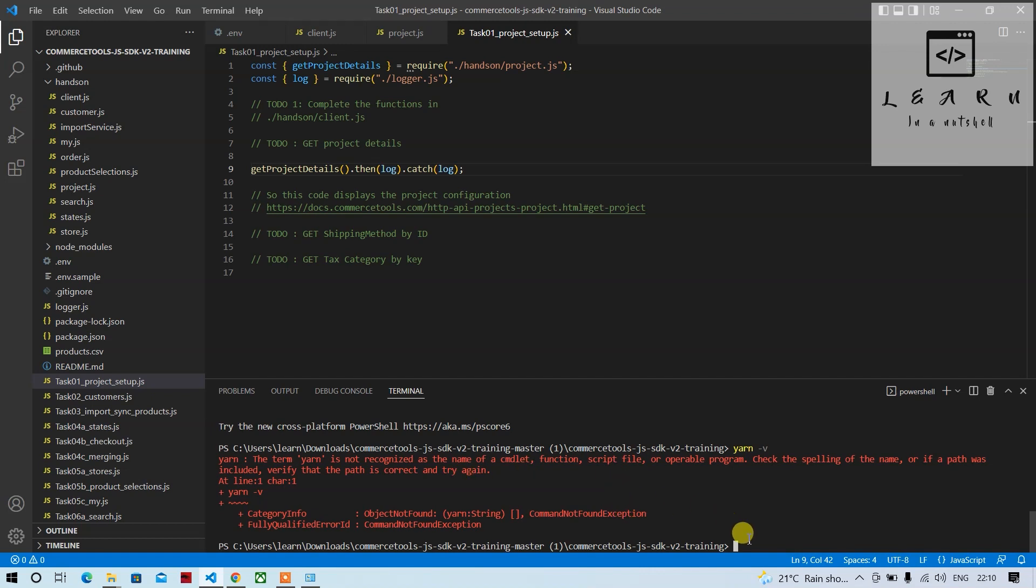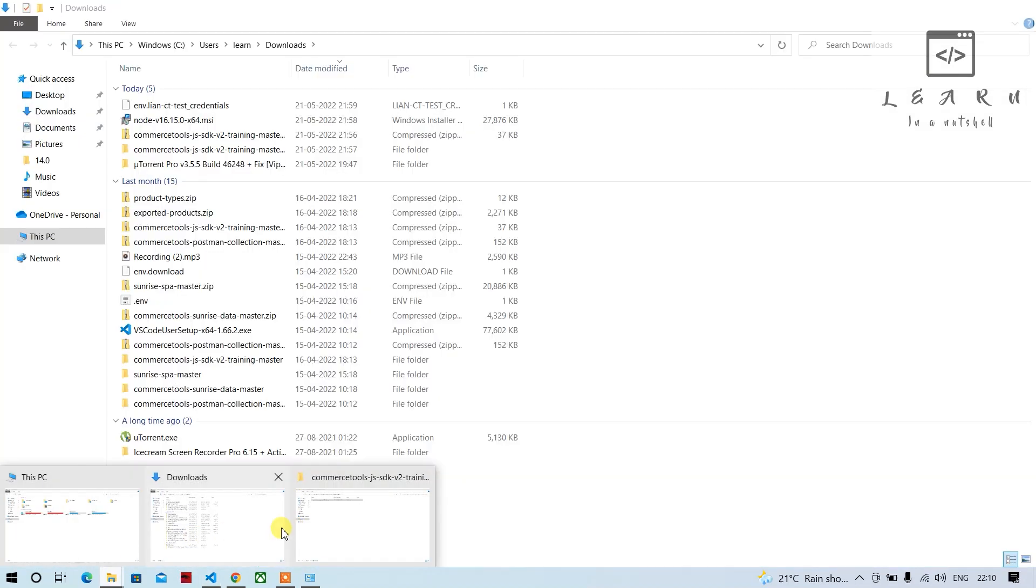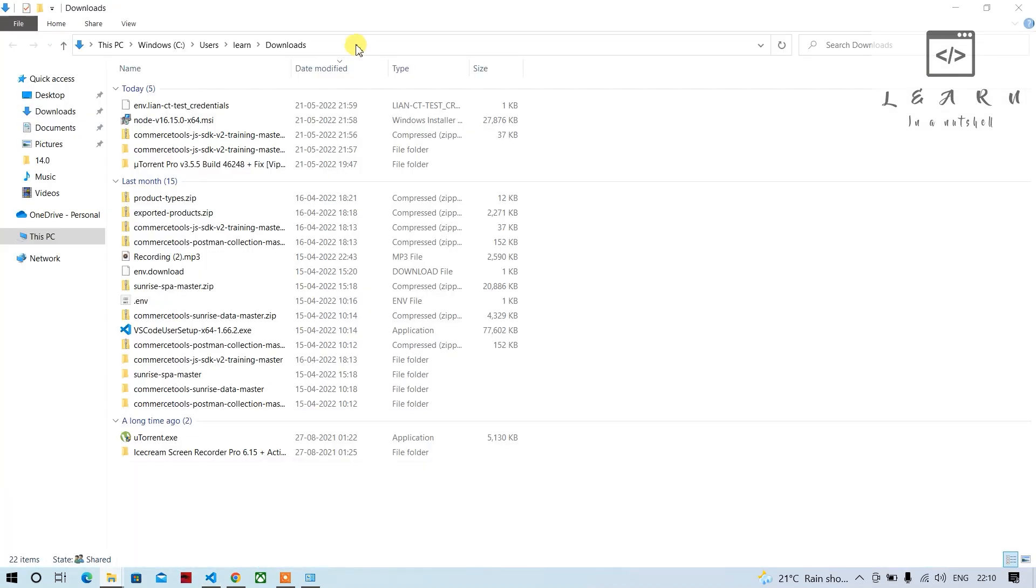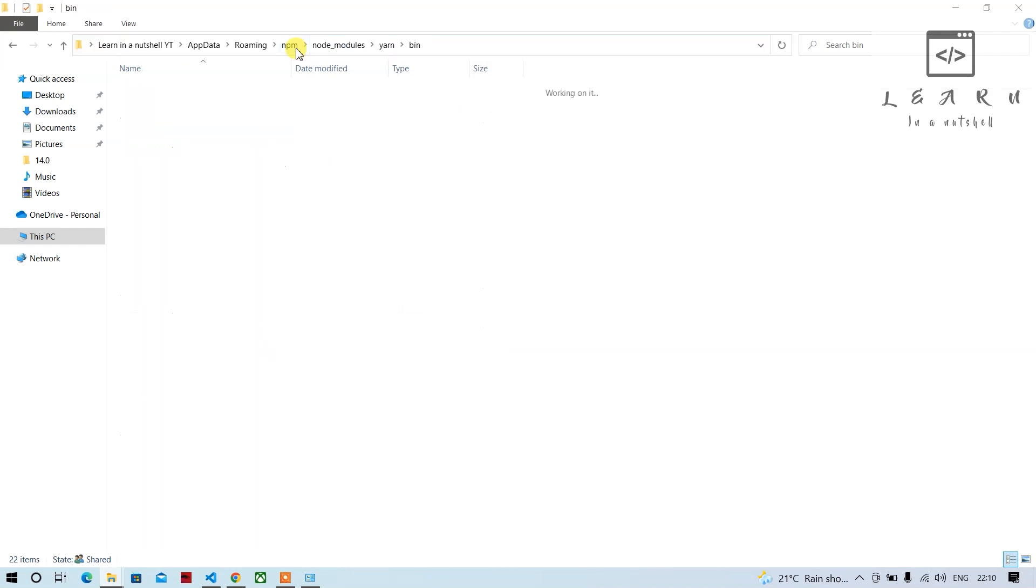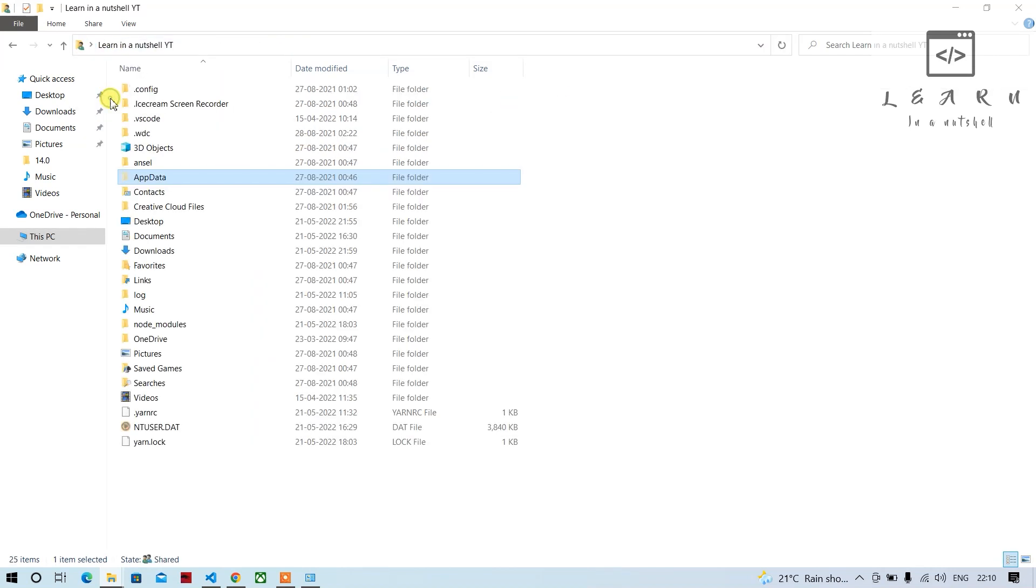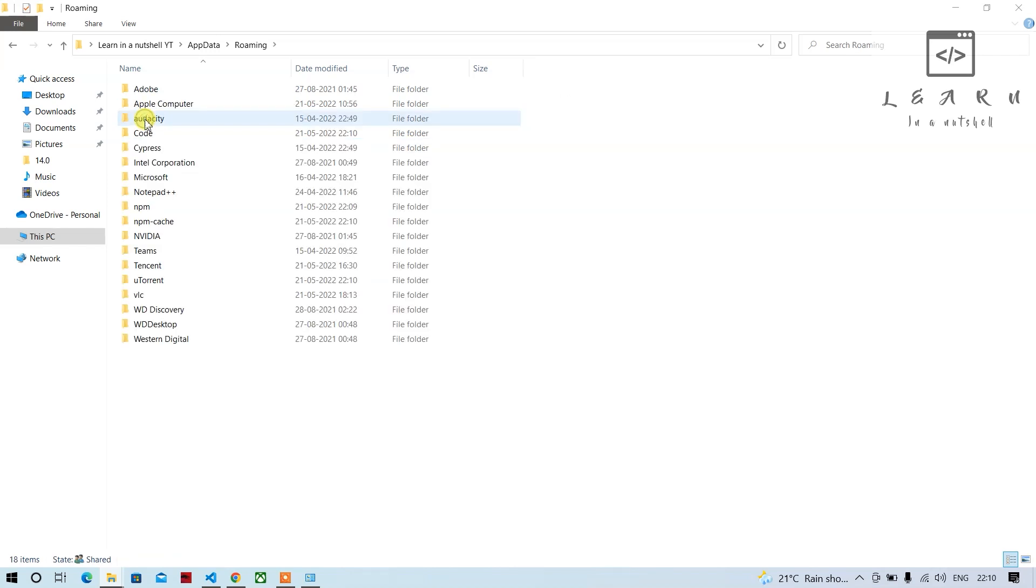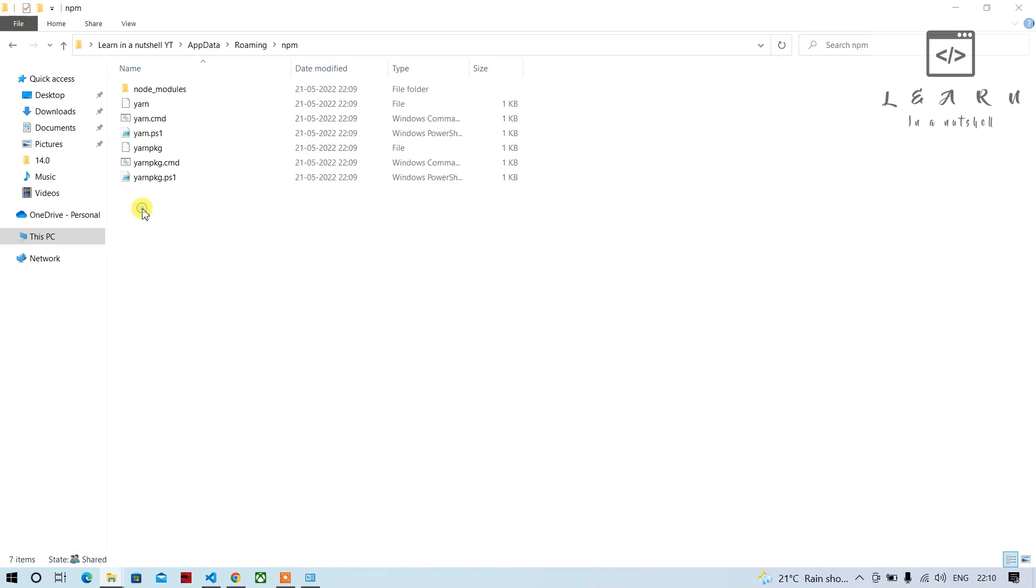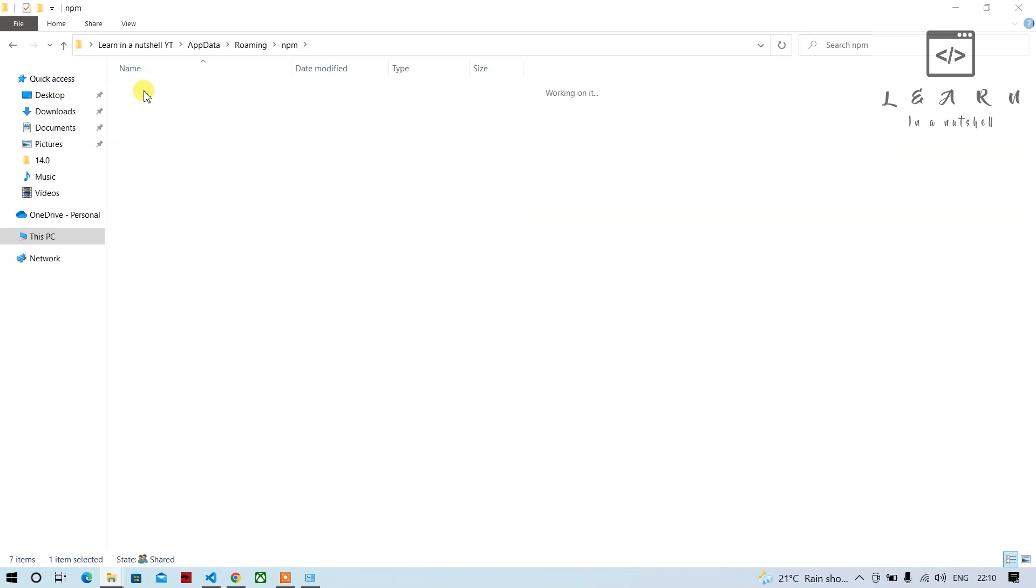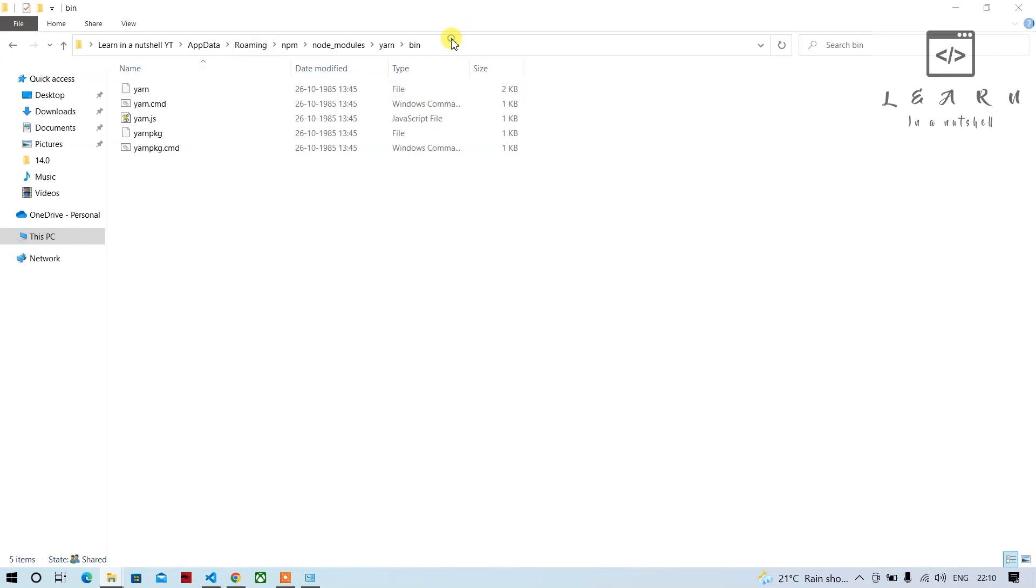What we'll do is you have to go to your profile, in a nutshell go to AppData, go to Roaming, go to npm, go to node_modules, go to yarn, go to bin, and copy this path.